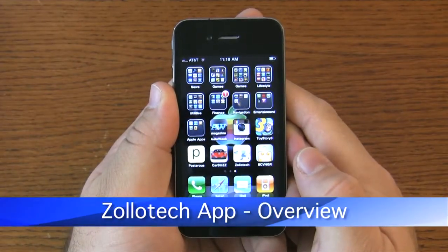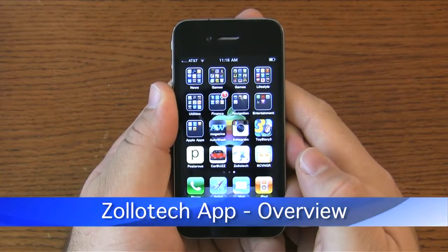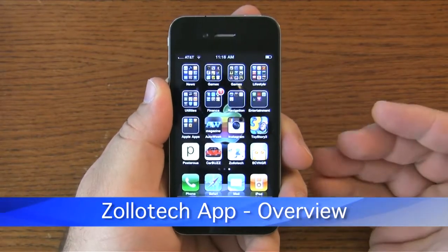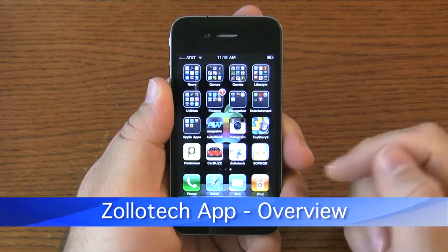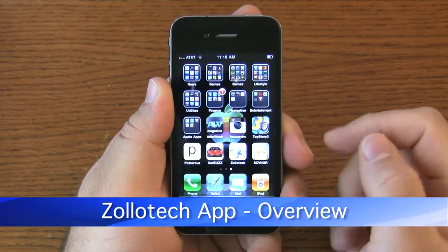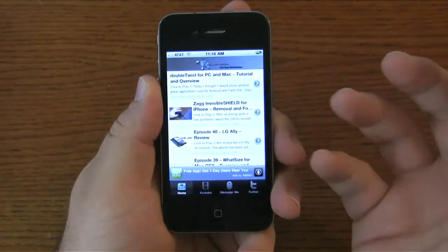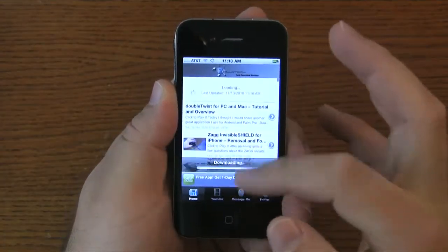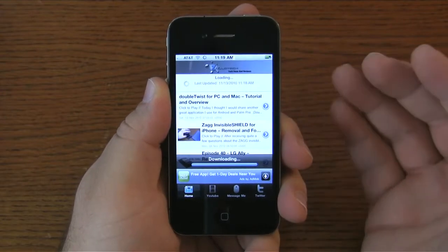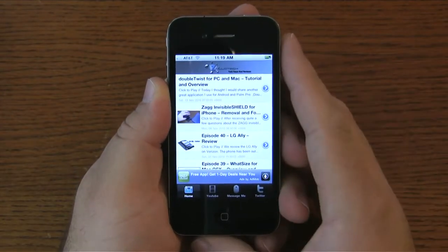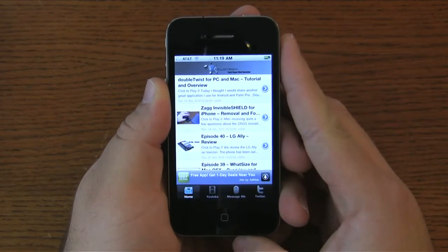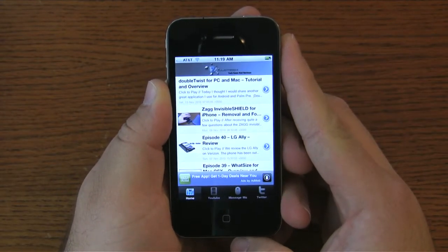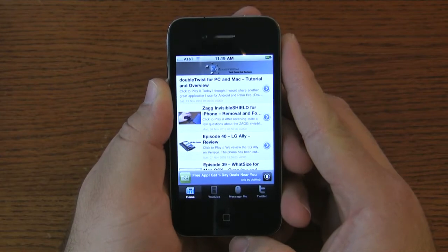Hi everyone, this is Aaron, and today I wanted to talk about my new iPhone app that was accepted for Zollotech. It's basically a feed into all of my videos that I post on YouTube and different things I post on the website Zollotech.